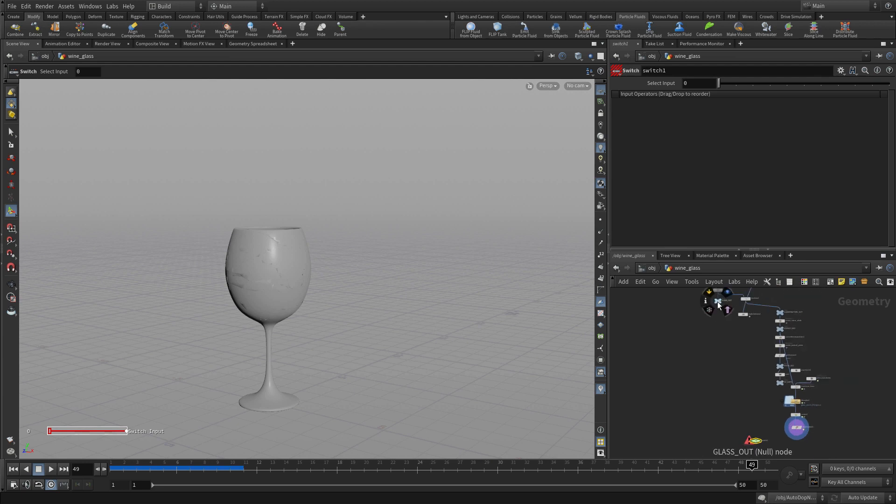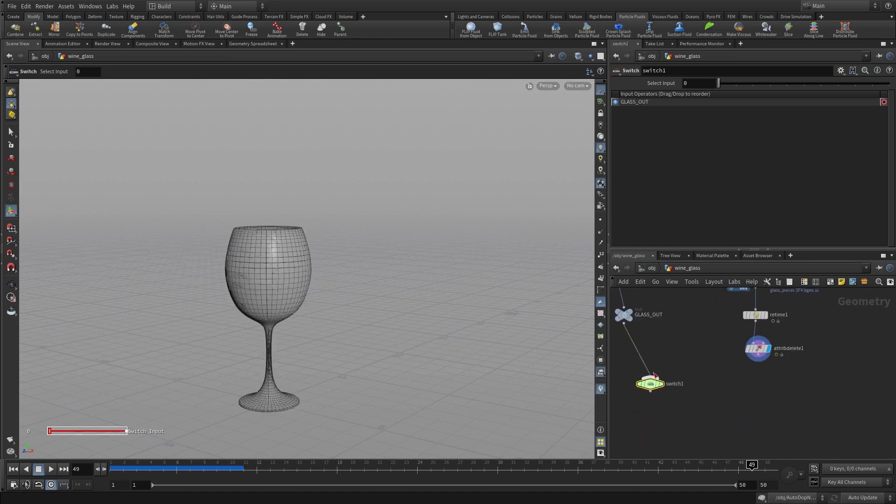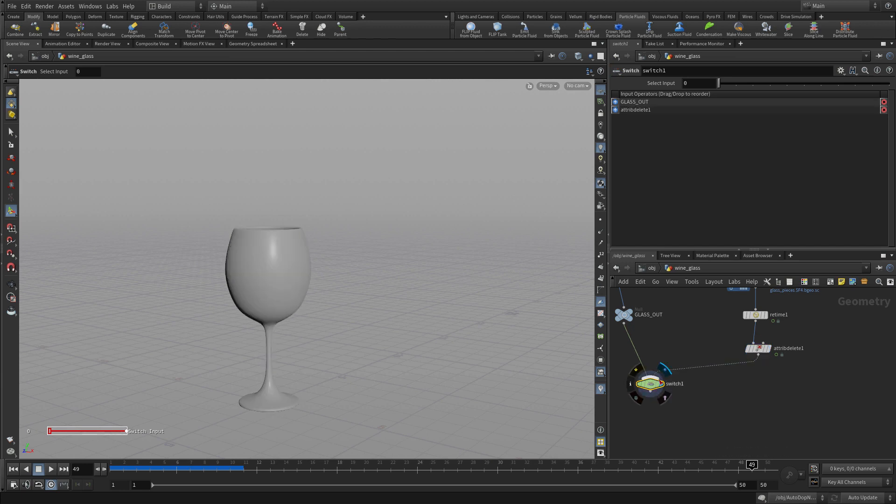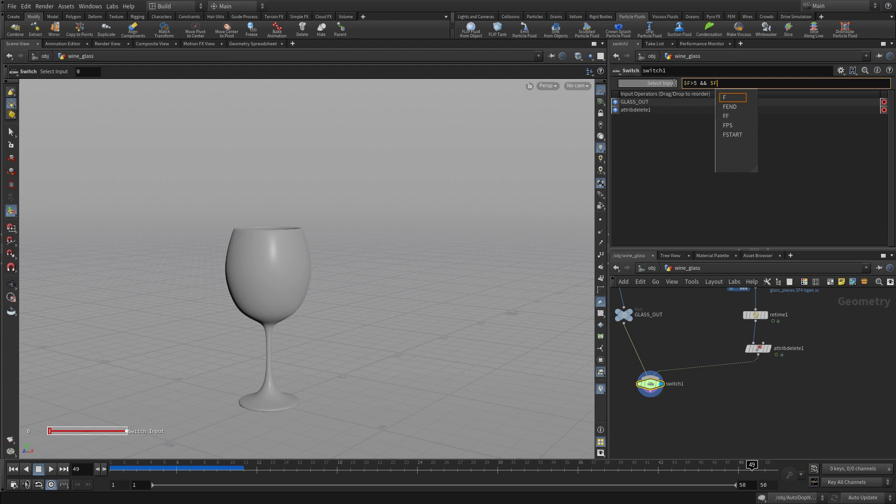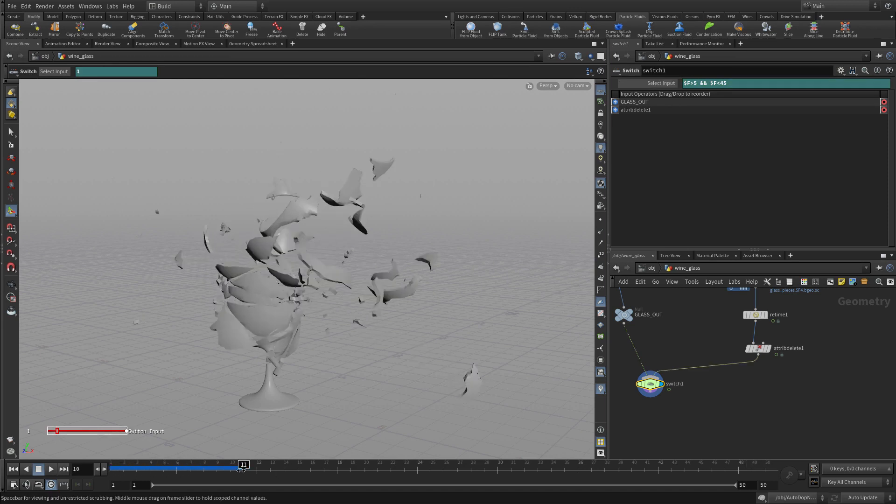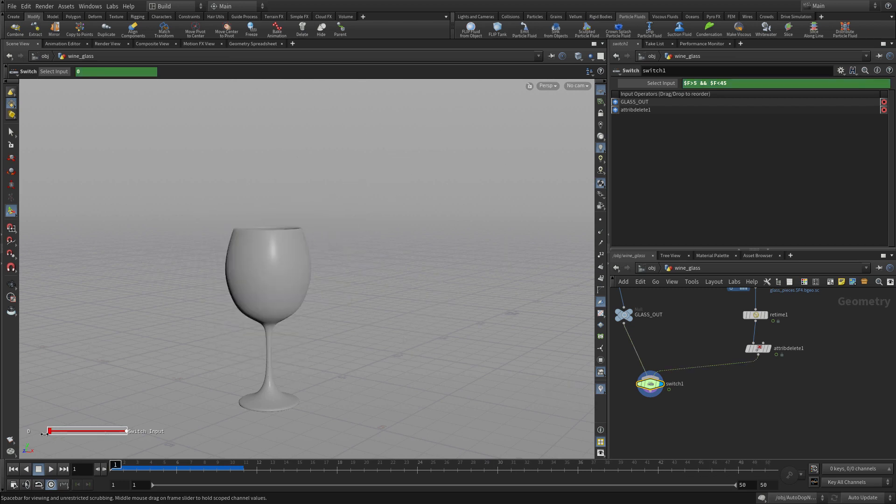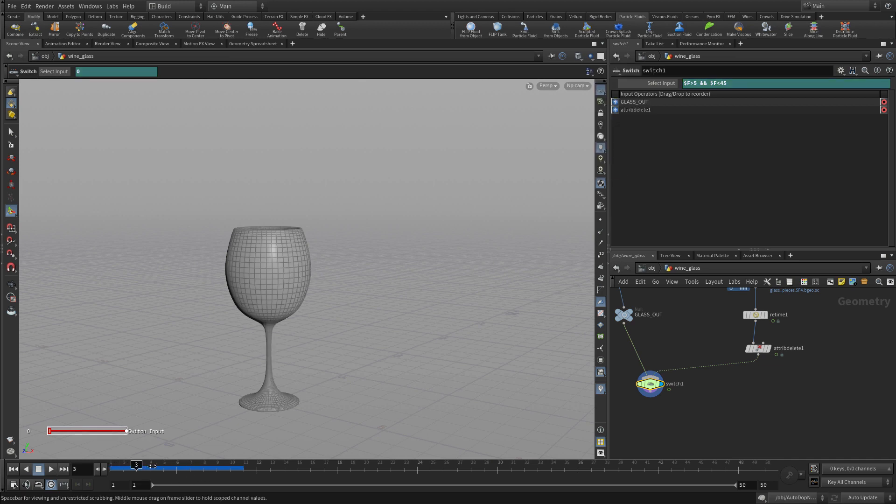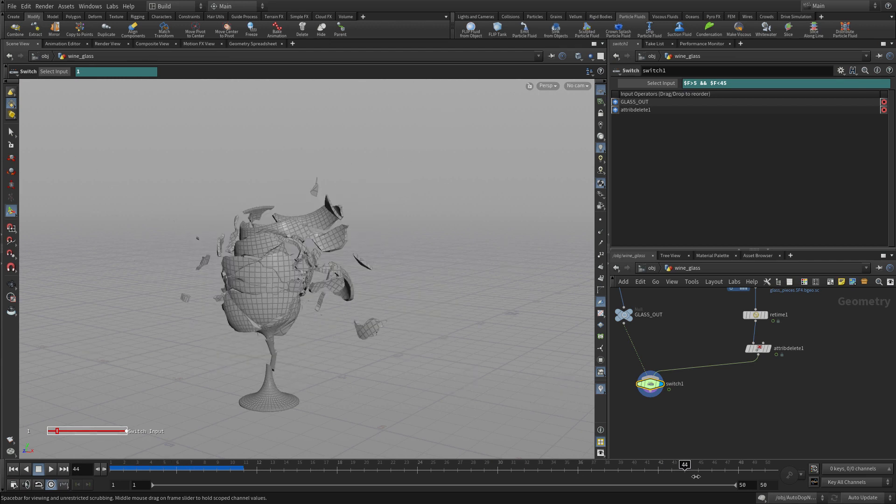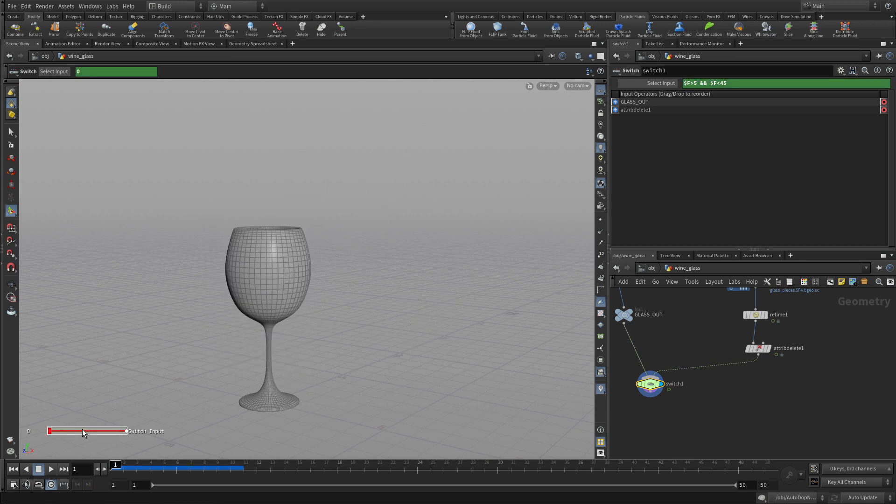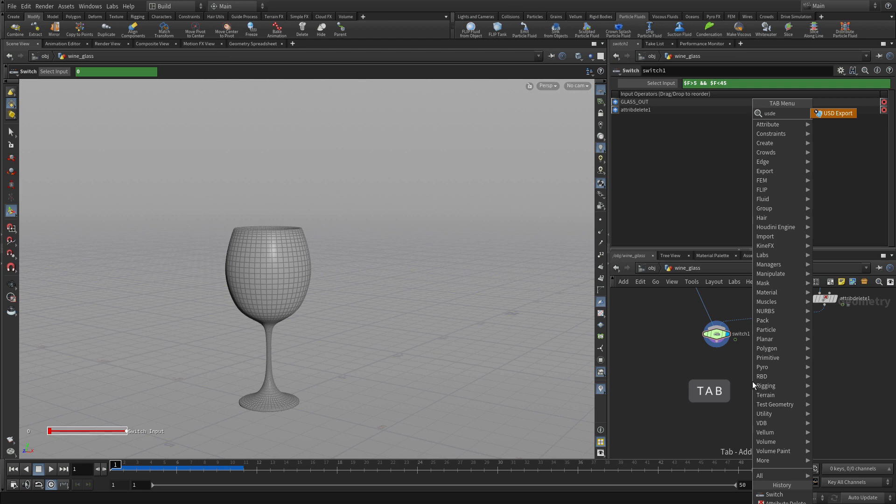We're now going to put a switch node in where we've got glass out - that's the glass when it has no fracturing - and then there's the glass when it does have fracturing. We can switch back and forth between them. We're going to put an expression in here that says $f is greater than 5 and $f is less than 45. As you can see, we go forward and then it becomes the smashing glass, and then it goes back to being the non-smashing one. No fracturing at all, then suddenly the fracturing kicks in at frame 5, and at 45 it goes away. That'll give us a nice sequence that we can work with for the glass without worrying about having two different versions for rendering purposes.